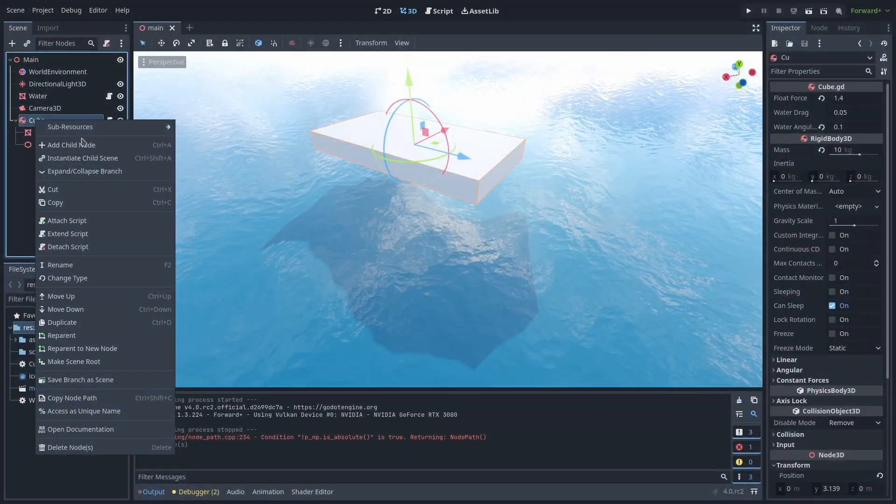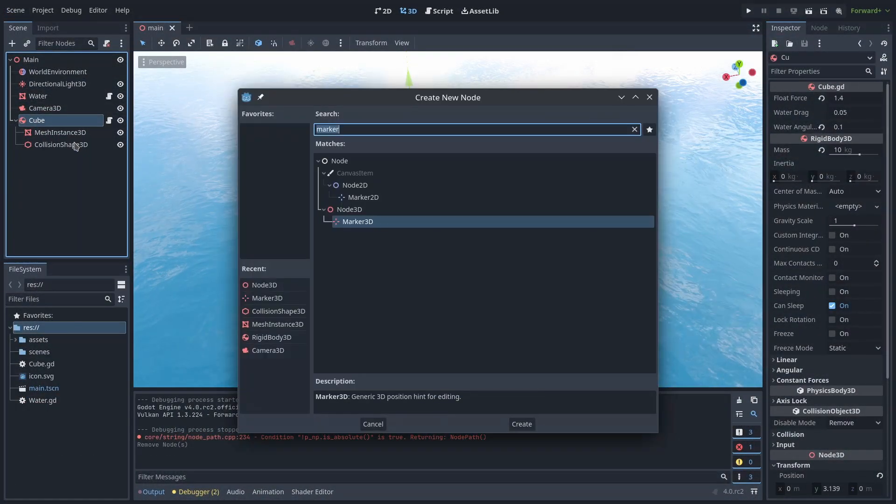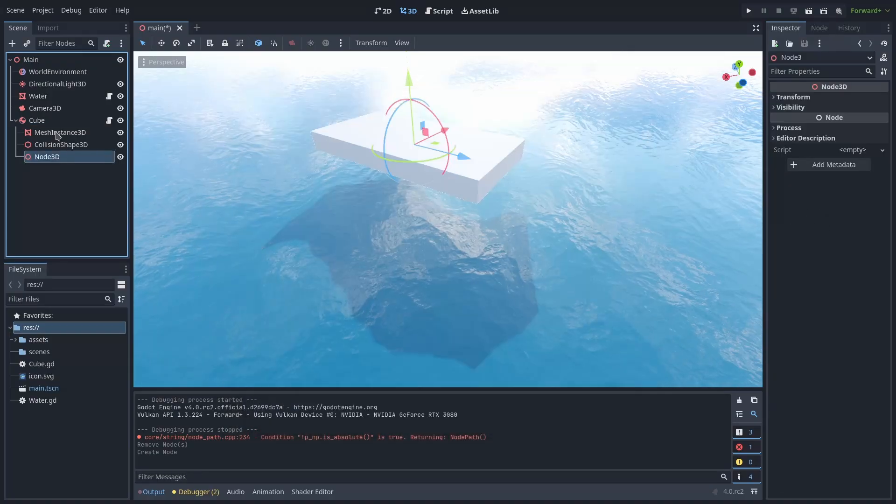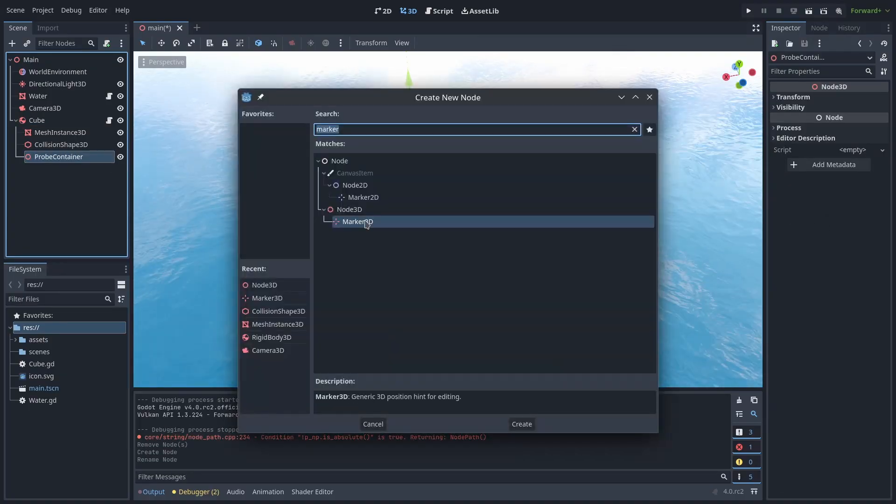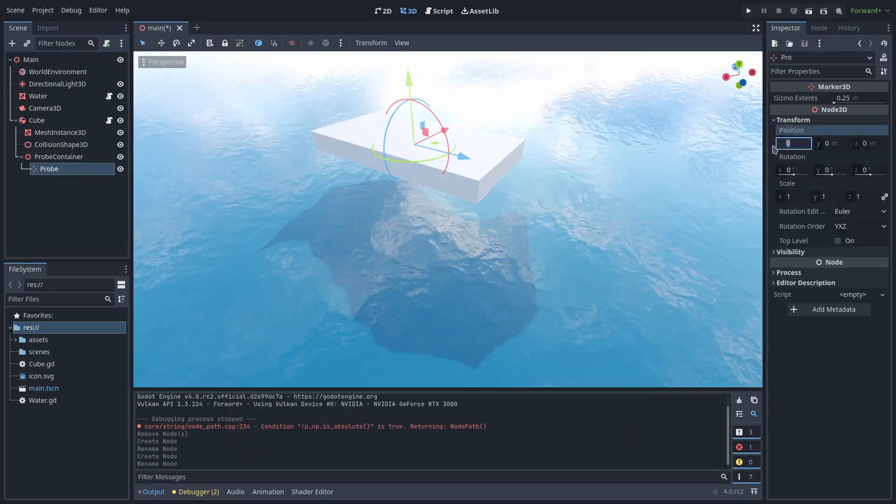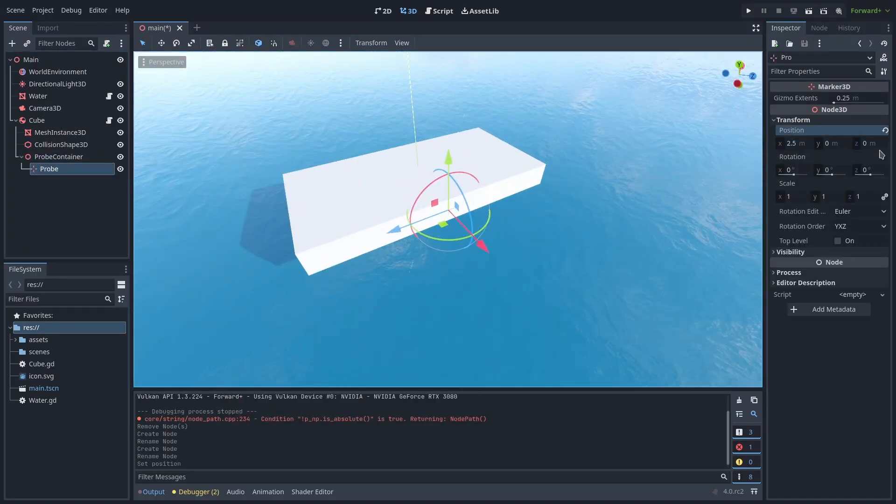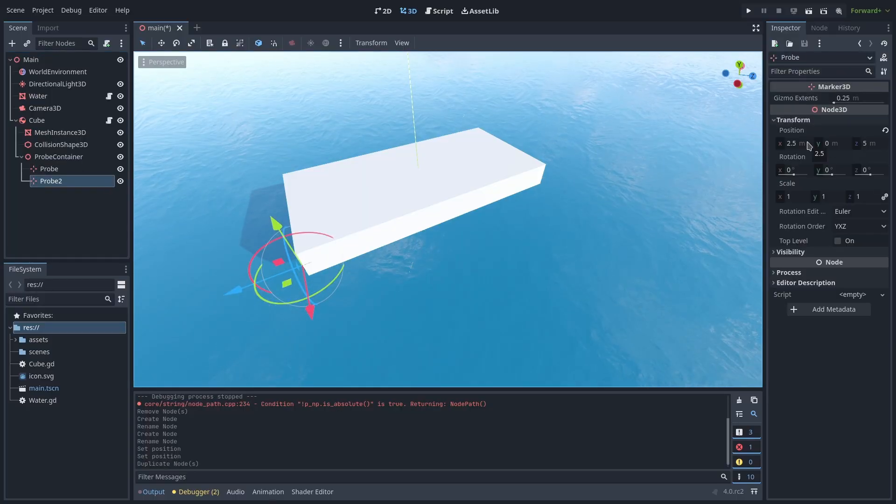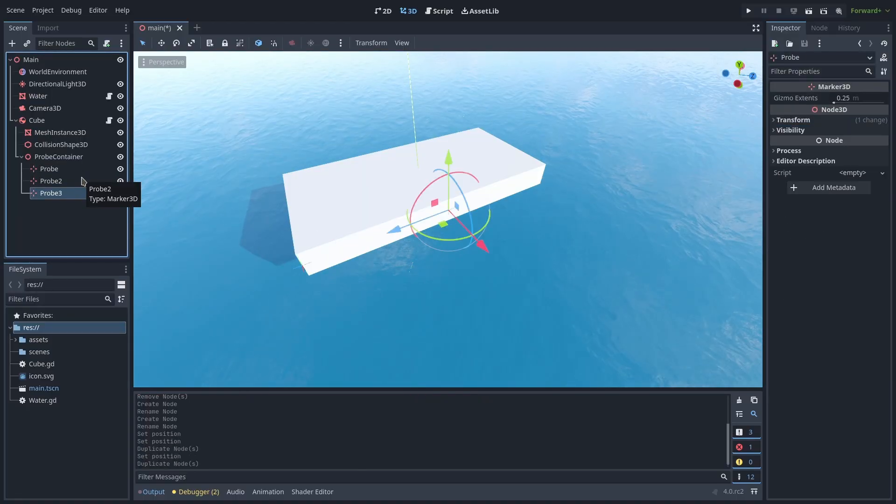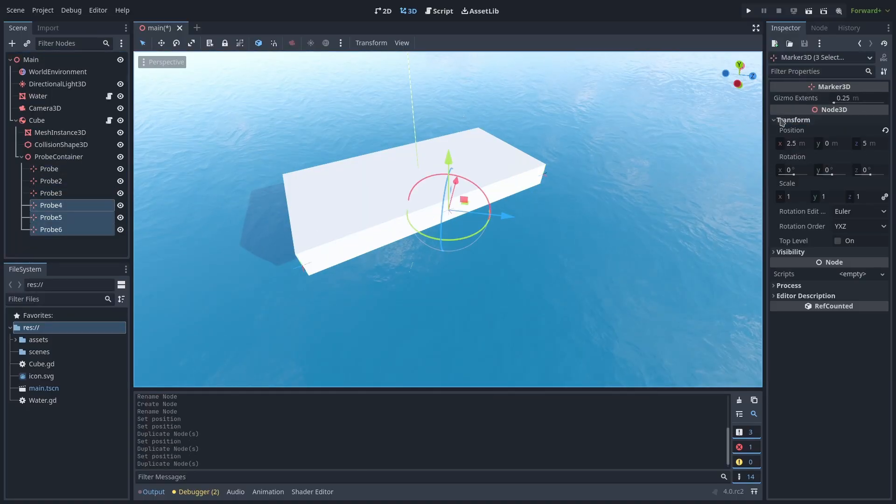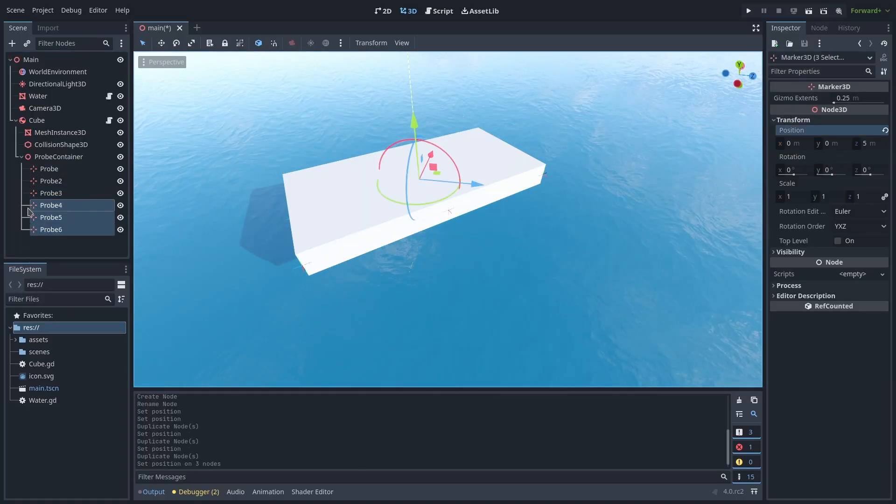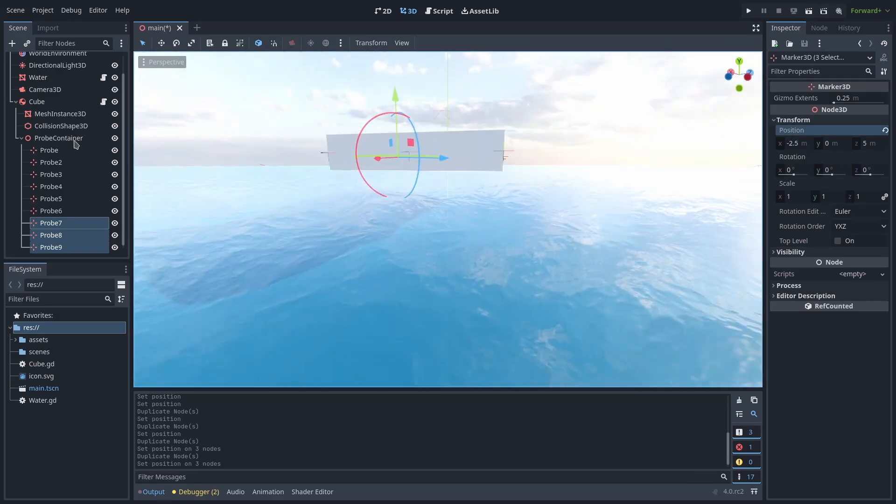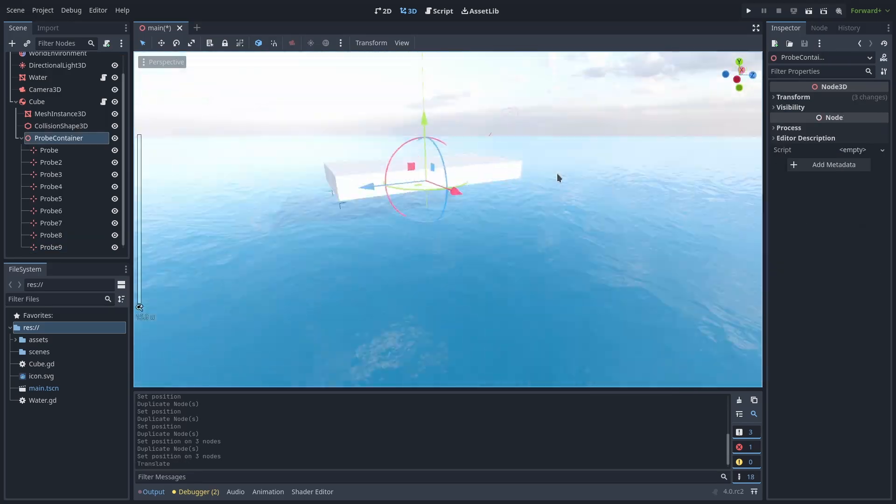Start by creating a node3d child to act as a container for our probes, then add some children nodes to be the probes themselves. Here I'm using marker3d nodes as they show up in the editor. I'm using 9 probes spread out across the flat box and I'm going to move them to just below the surface of the box so it helps stay above the waves.